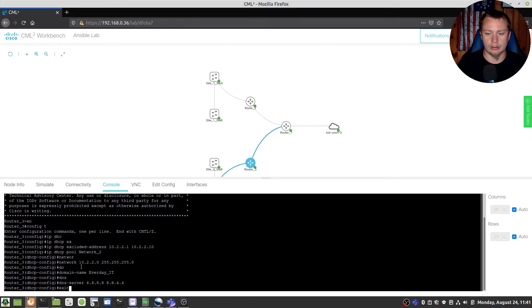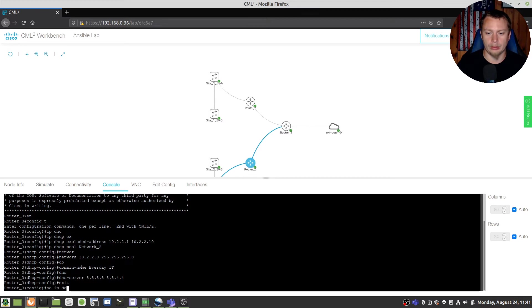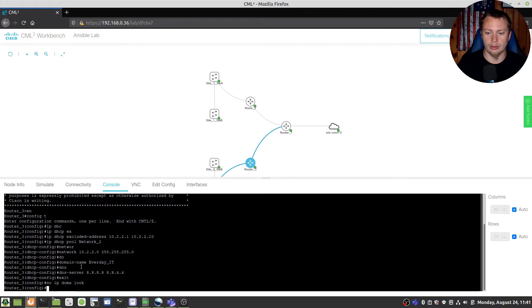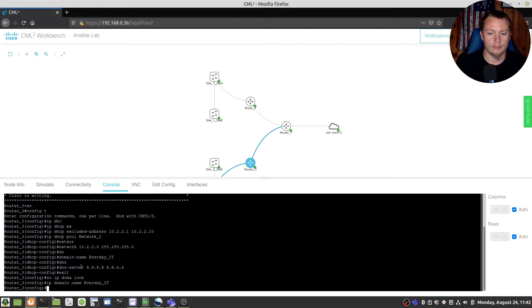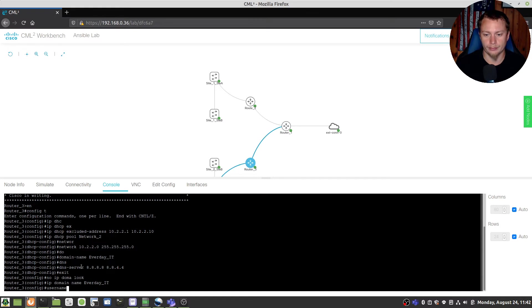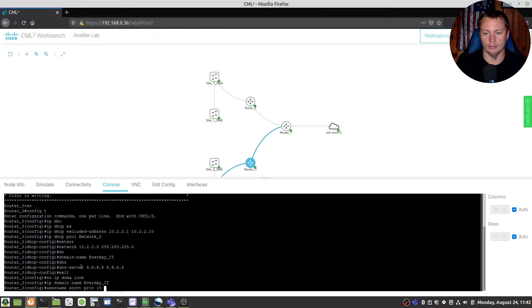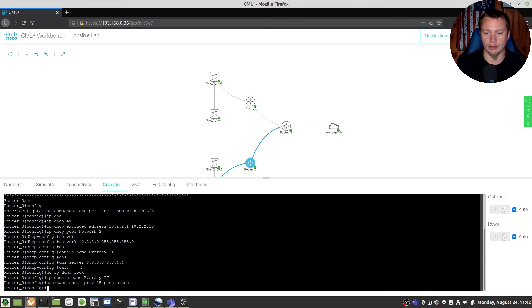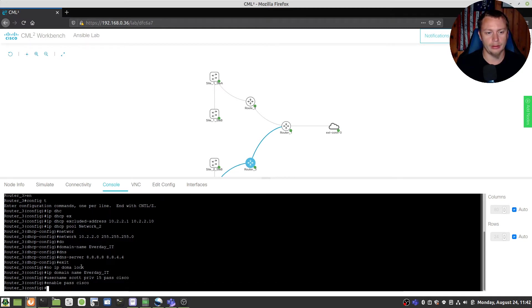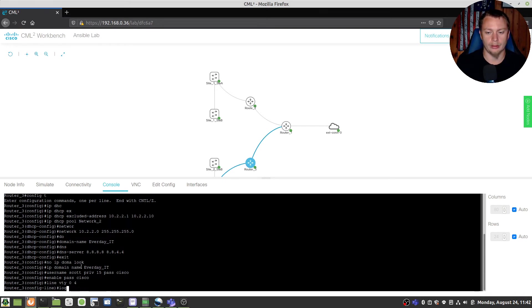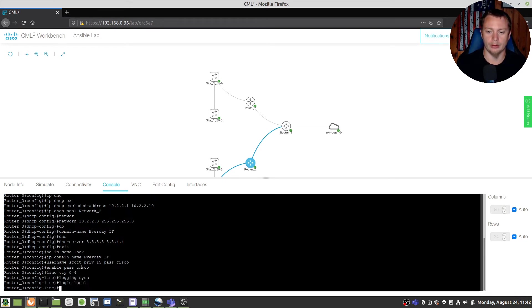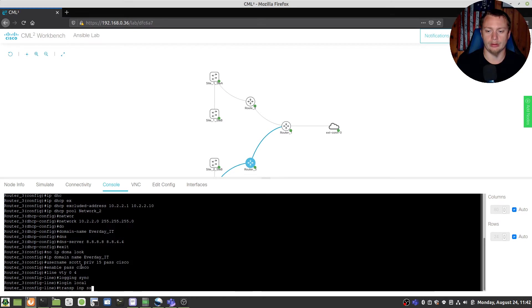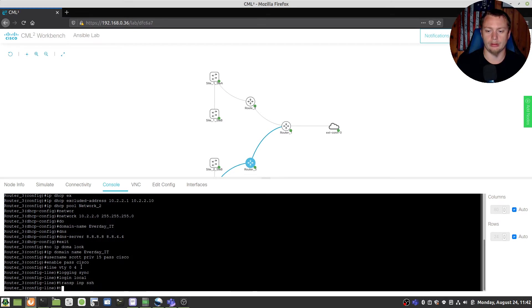Exit exit no IP domain lookup, IP domain name everyday IT there we go. Now we're going to do username same thing, enable password same thing. We're going to do a line VTY 0 4 logging synchronous login local, transport input SSH transport out all.